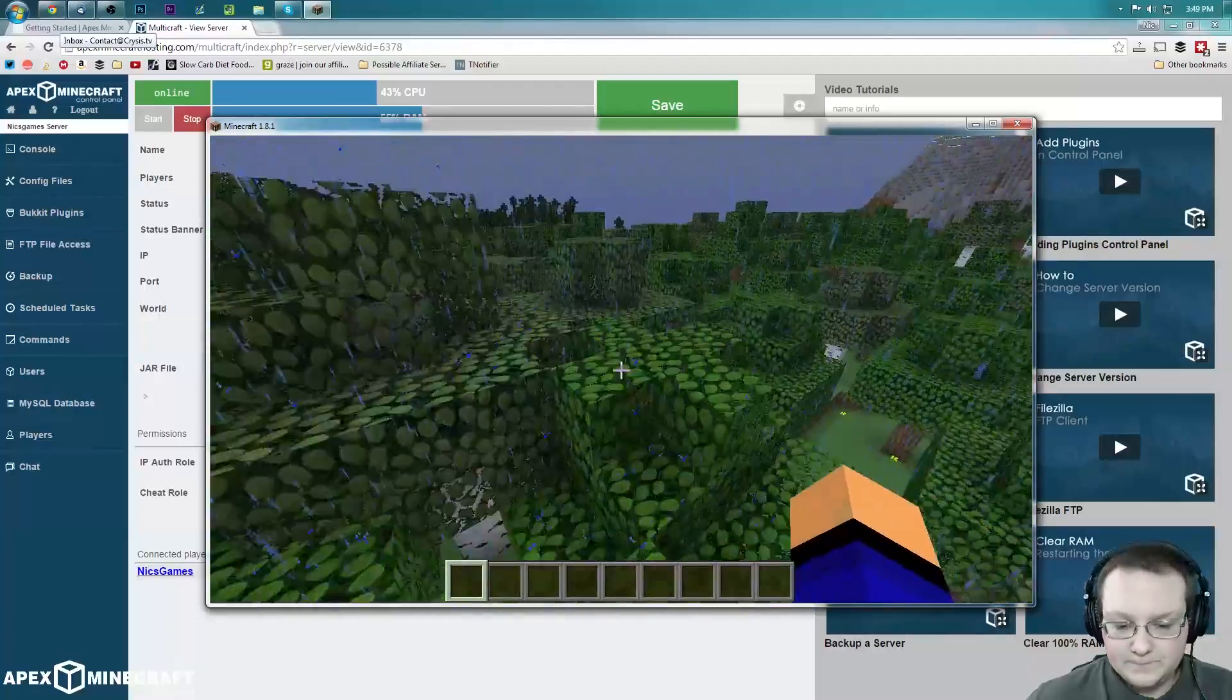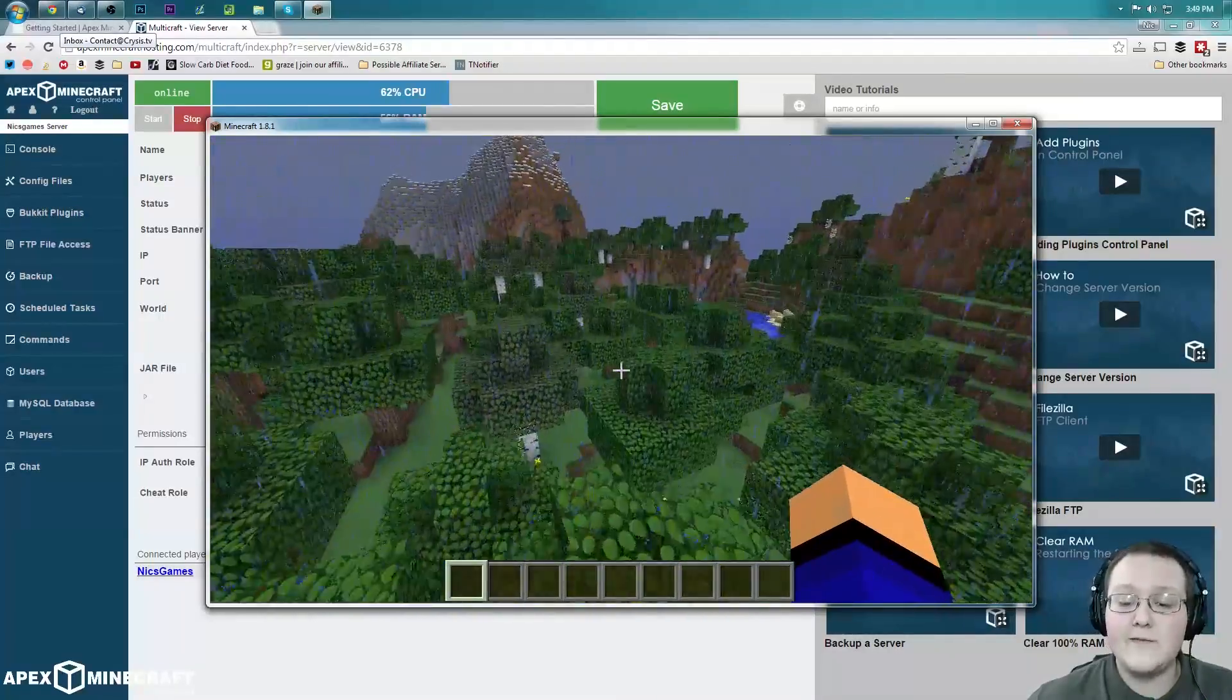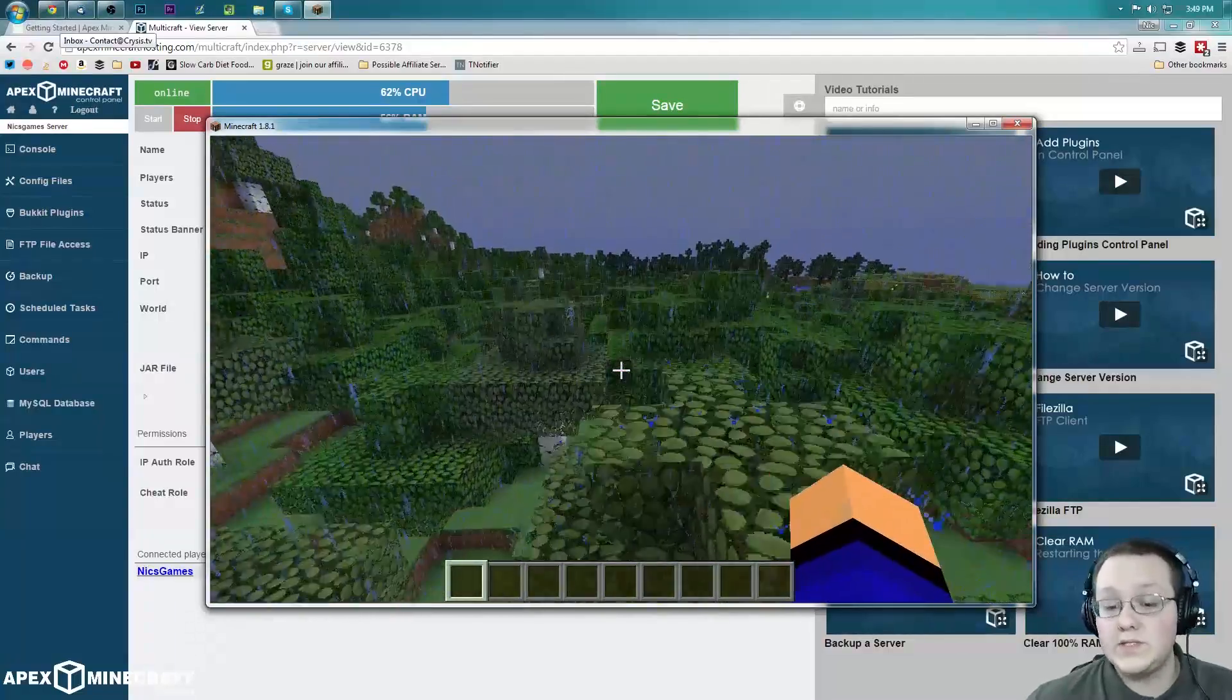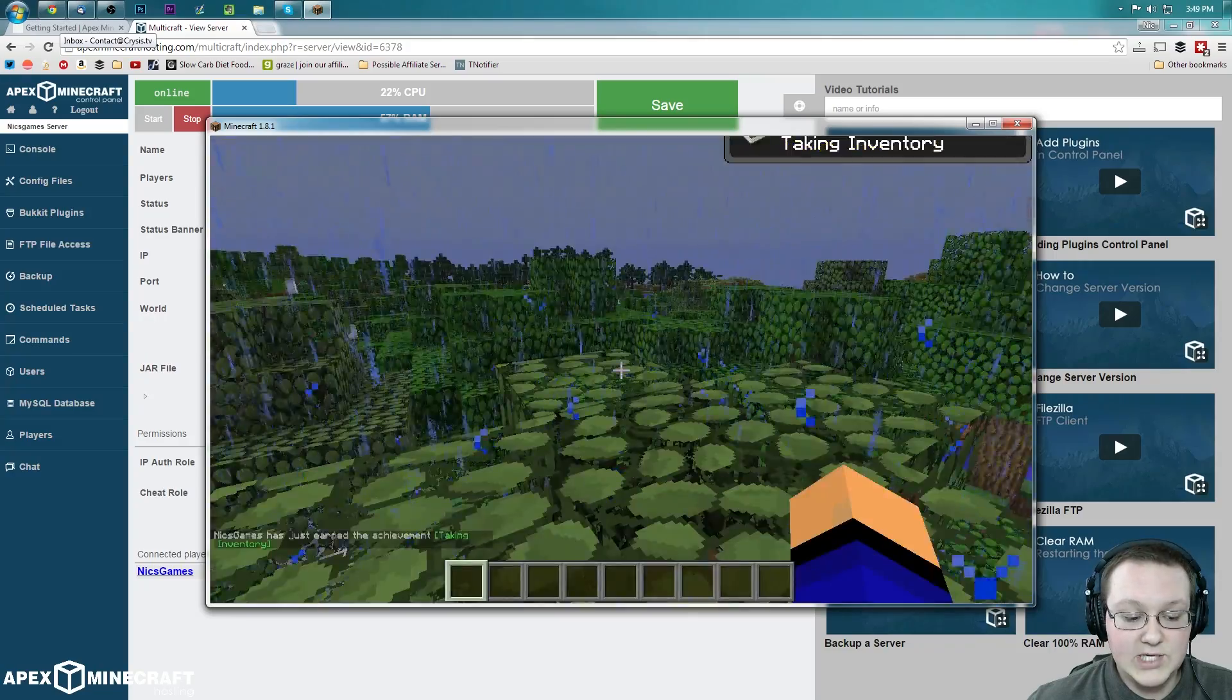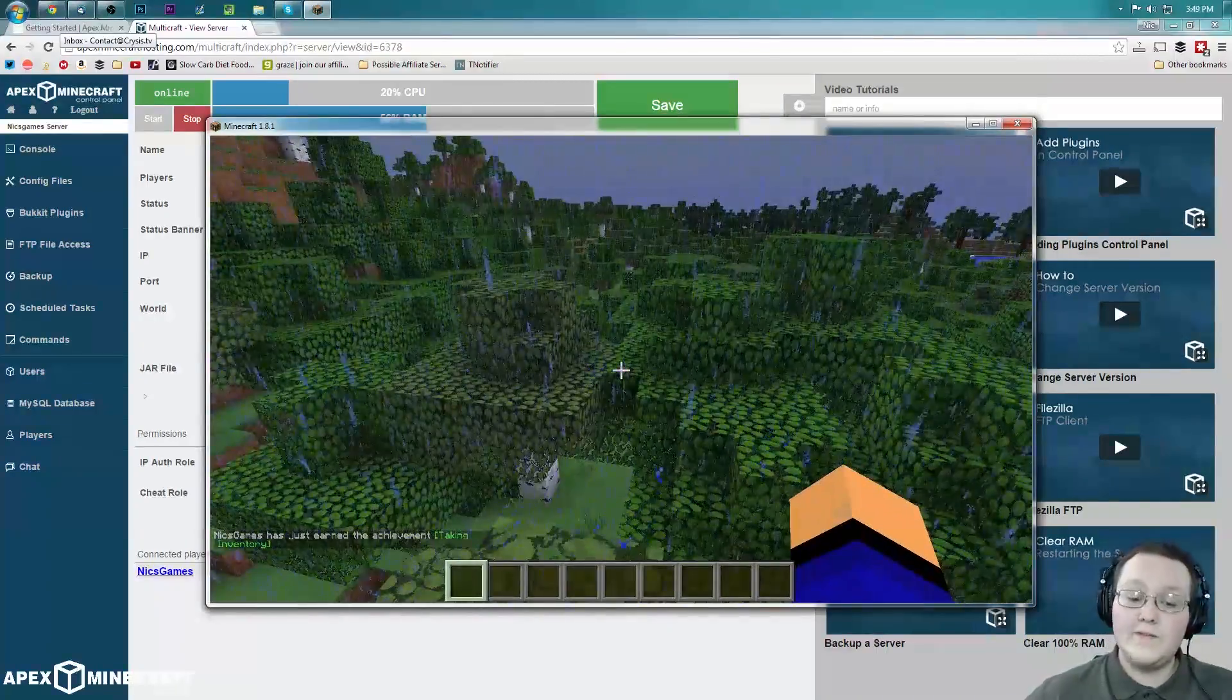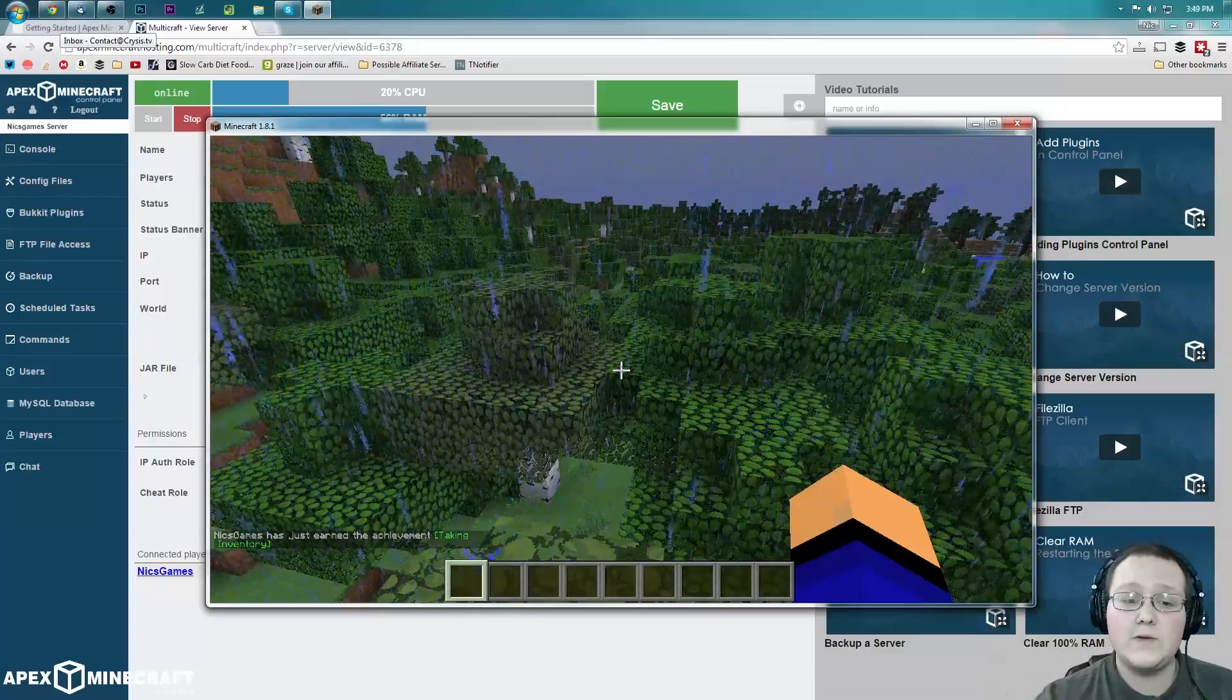Nevertheless, there you guys have it. That is how you can set up an Apex Minecraft Hosting 24 hour server. I've got tons of other tutorials on Apex Hosting as well as they have their own tutorials over here that you guys can check out. Hope you guys enjoyed the video. RKT.US slash Apex. Amazing Minecraft Hosting.